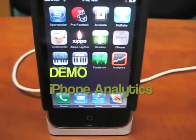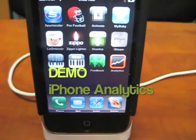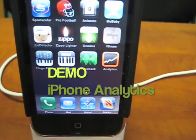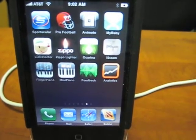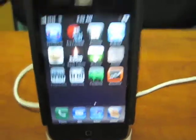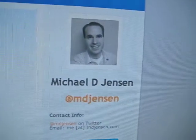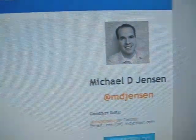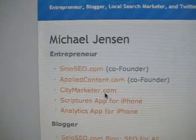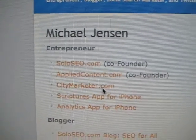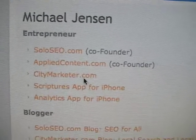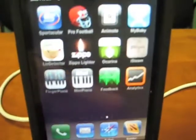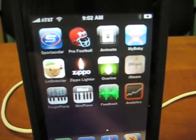Hi, my name is Barry Schwartz. I wanted to demo a new app called Analytics. It basically accesses your Google Analytics account, and it's pretty cool. A guy named Michael Jensen from Solo SEO, who also runs a blog called GotApps, has created it. So I want to do a little demo of it and I'll take you through it.